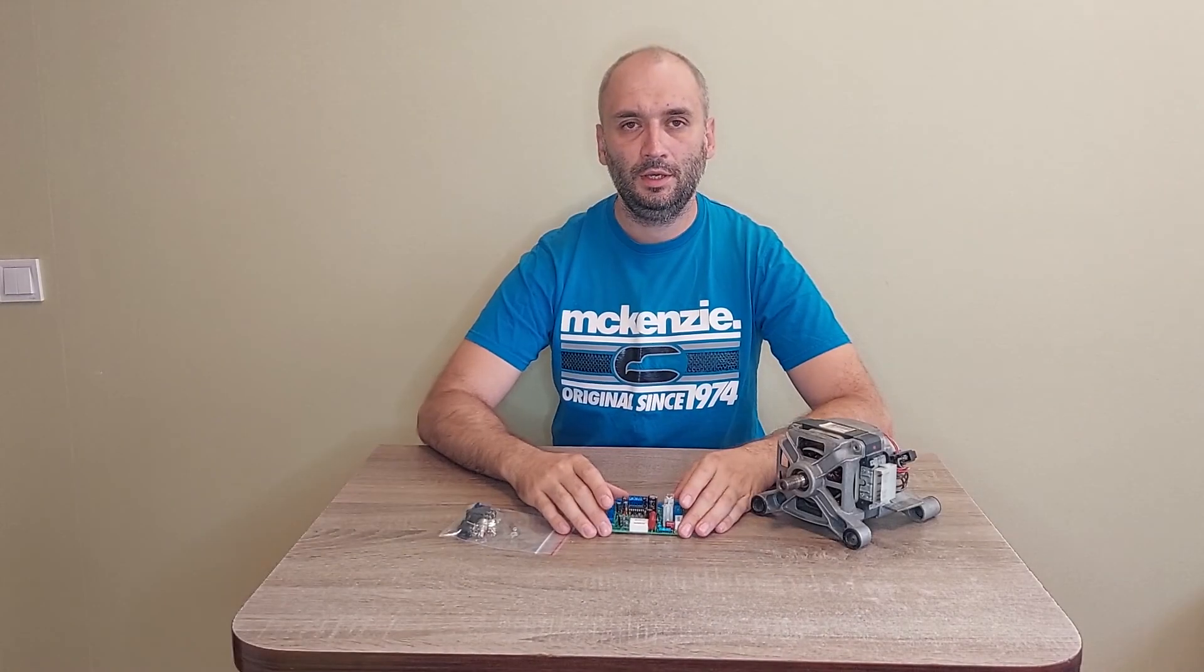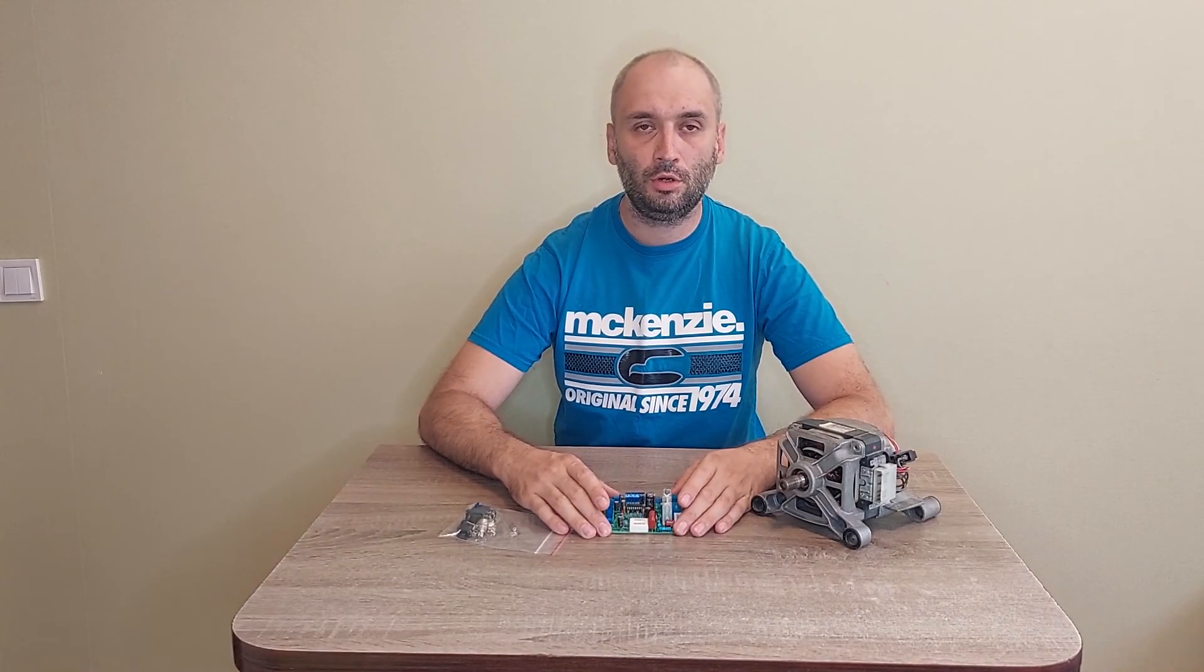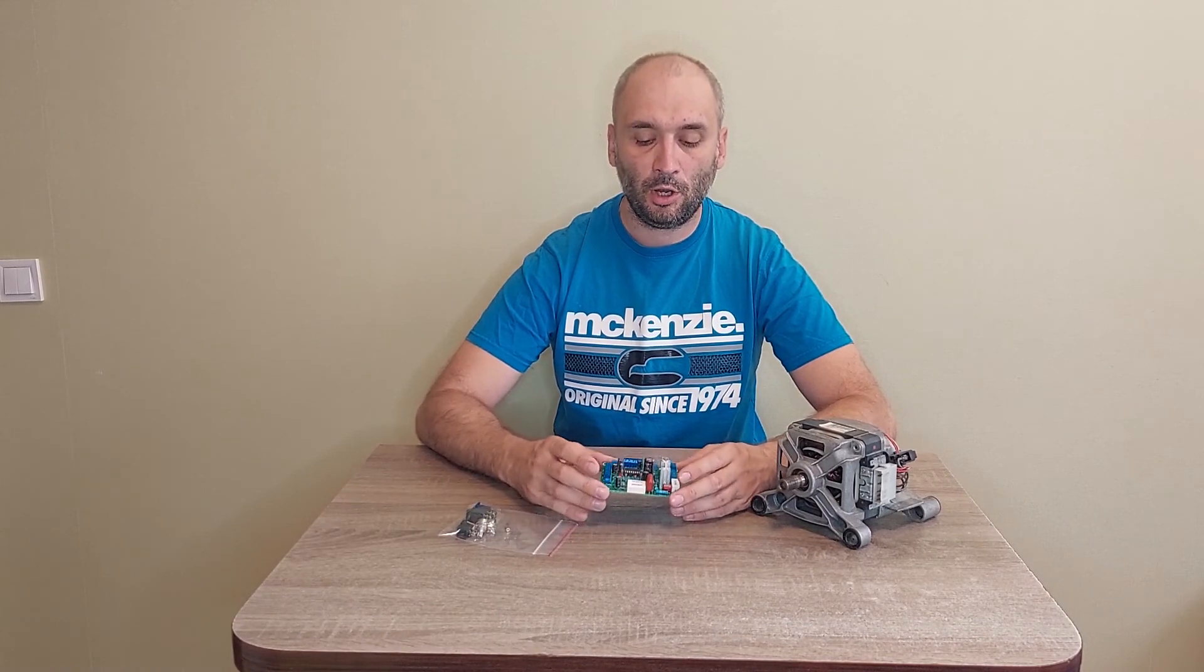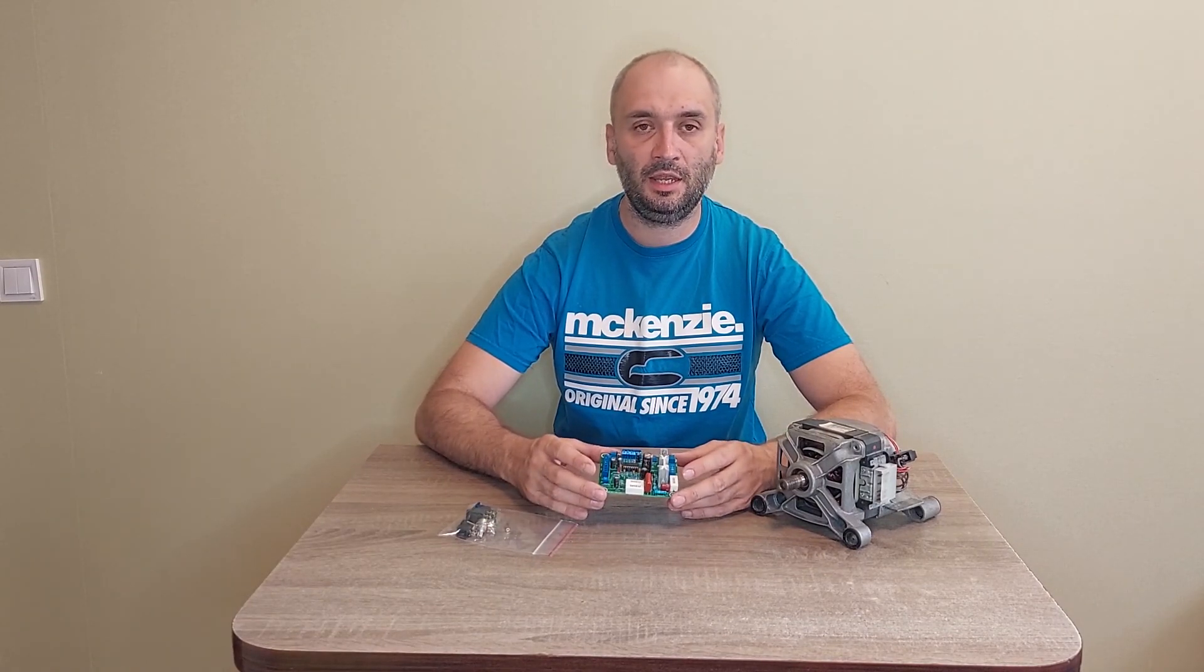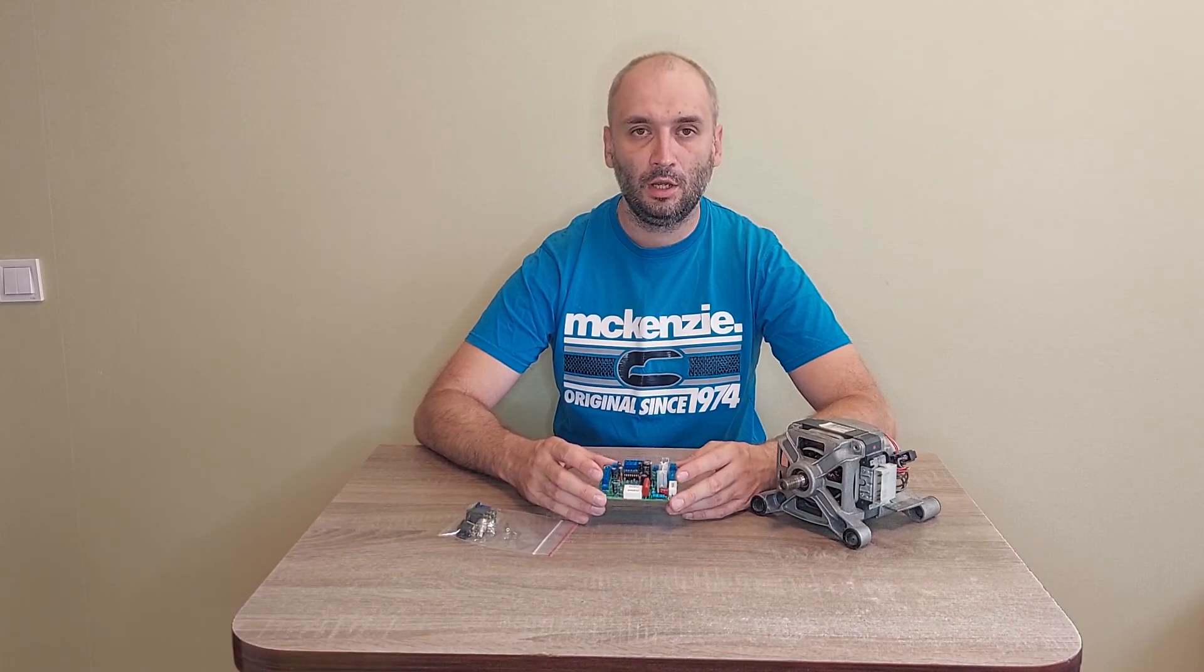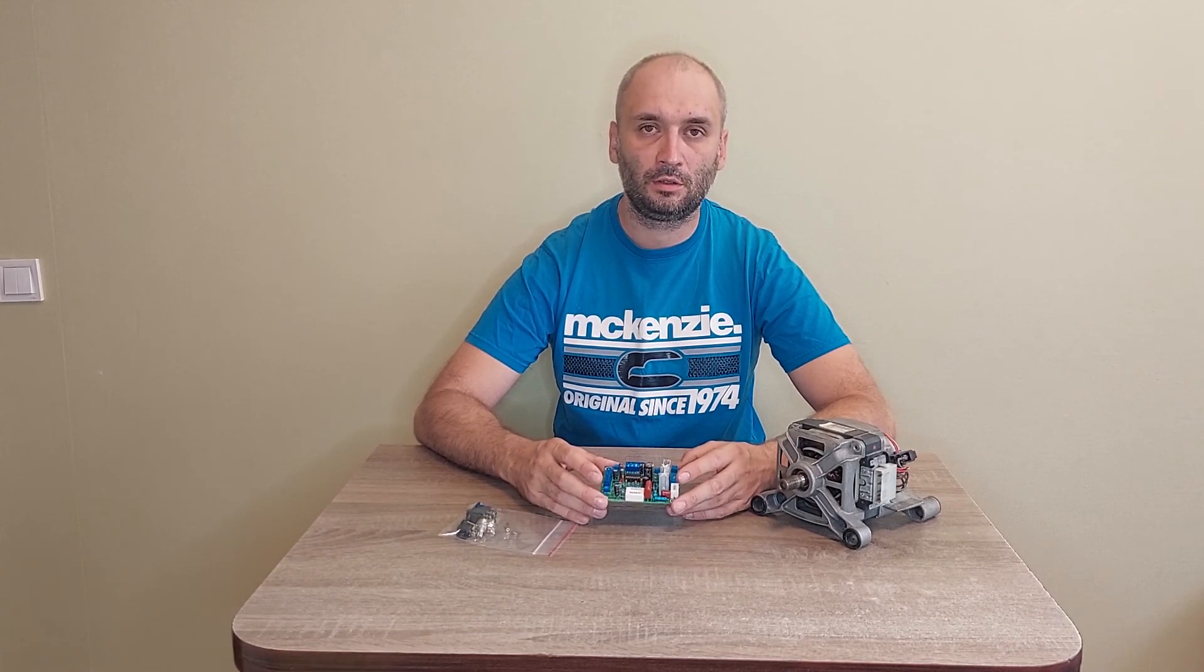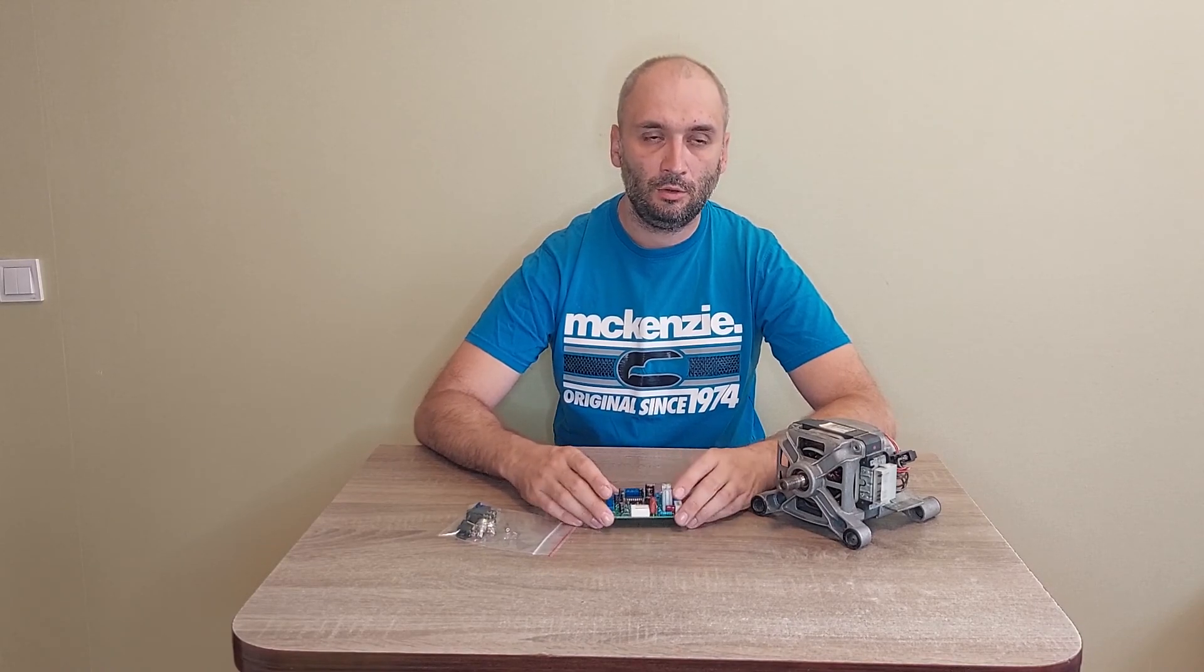Hello! In this video, I will show you how to connect and set up the TDA1085 motor controller board for washing machine motors, 220V. Let's start!